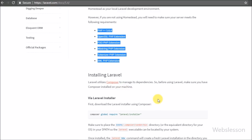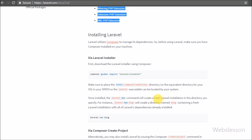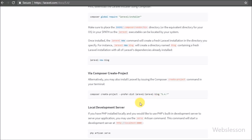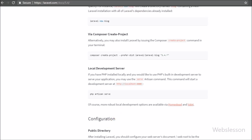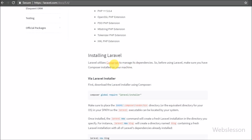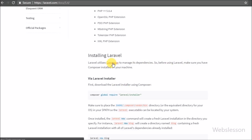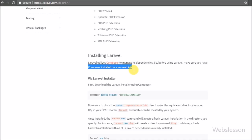If you know Core PHP then you can easily understand the flow of this framework. Laravel manages dependencies and it uses Composer to manage its dependencies. To install Laravel we first need to install Composer, which is a PHP dependency manager, and by using this software we can install the Laravel framework and run a Laravel application in our localhost.